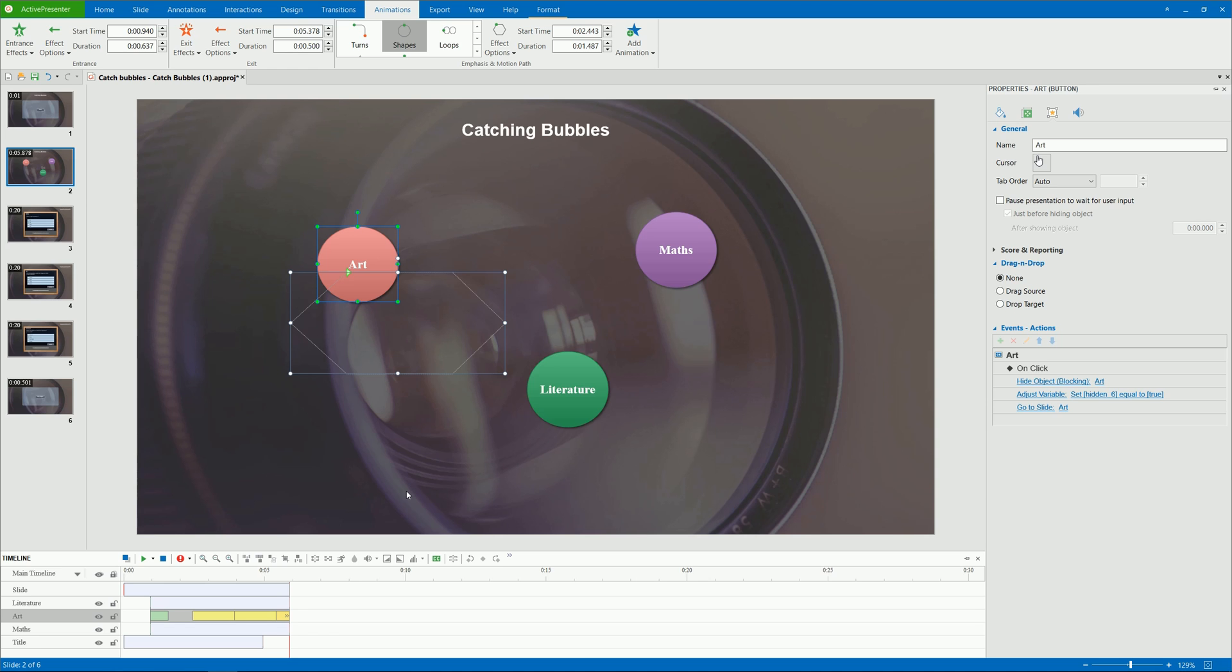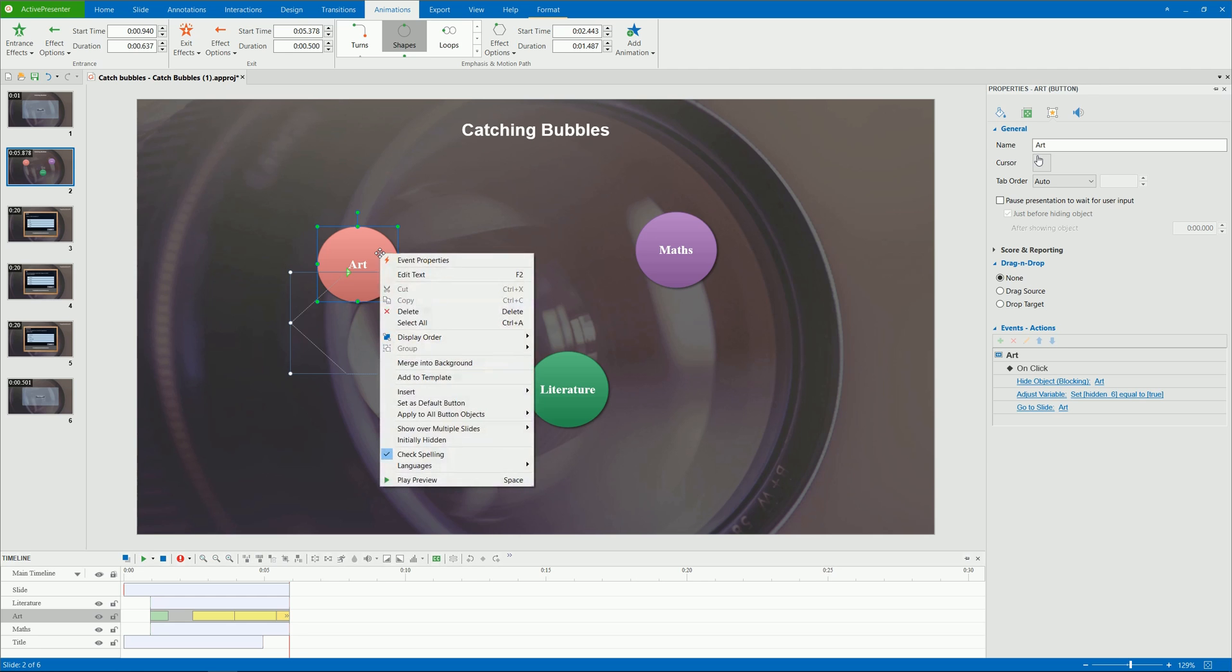In addition, if you want to apply an animation effect to all of the same object types in the working project, you can set the animation effect for one. Then, right-click that object on the canvas, click Apply to all objects type, and select animation.